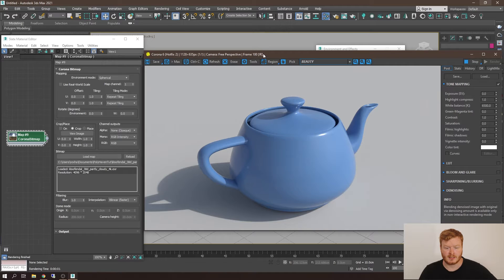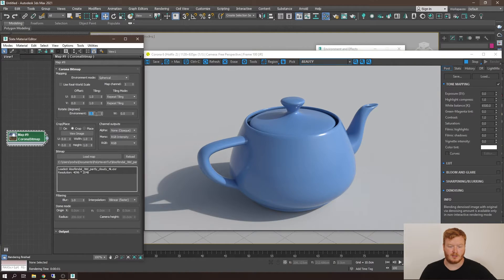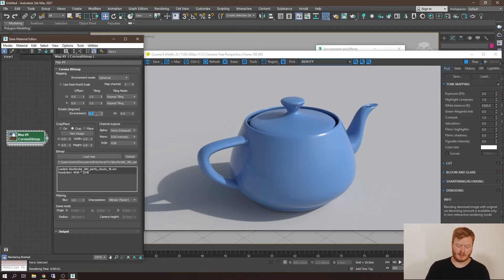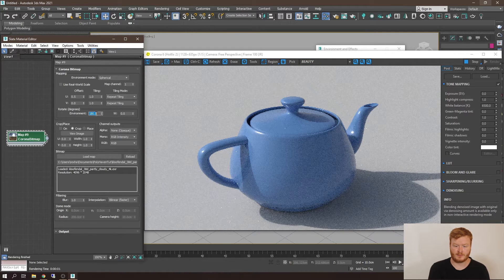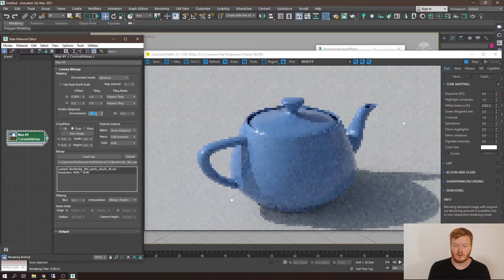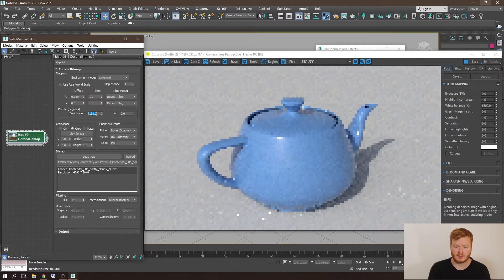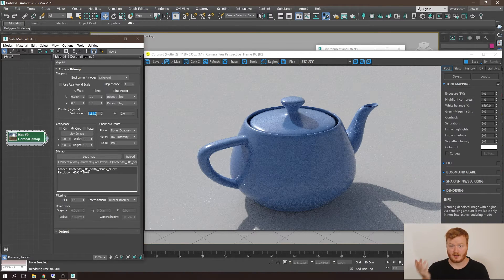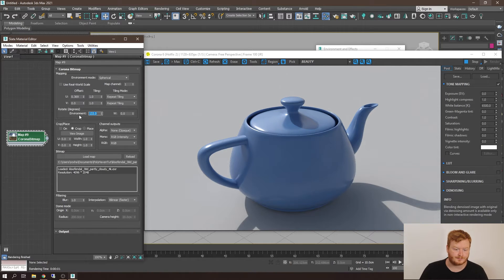So the next thing is we want to potentially rotate this HDRI. Let's say 180 in this little section here. This will allow us to have full control over the rotation of the image in order to create the exact effect that we're going for.